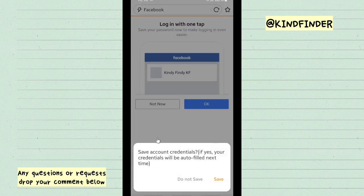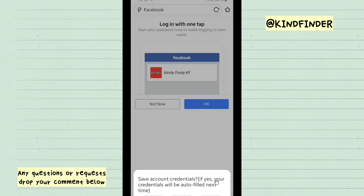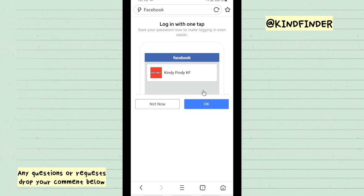And then there will be a notification: 'Save account credentials. If yes, your credentials will be auto-filled next time.' Because you want UC Browser to save it, now tap on Save.